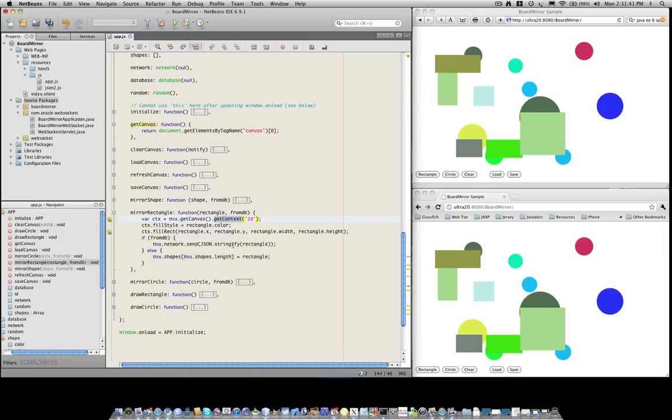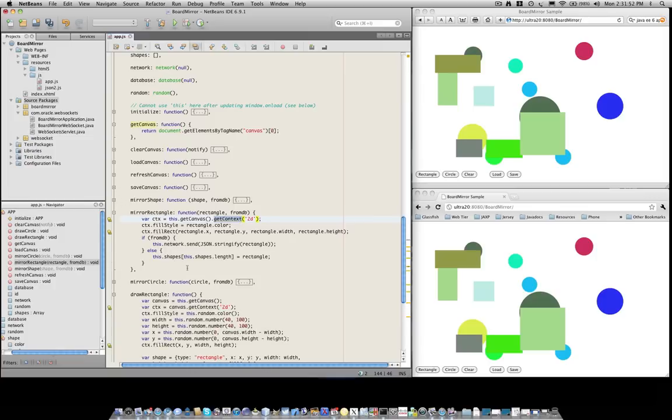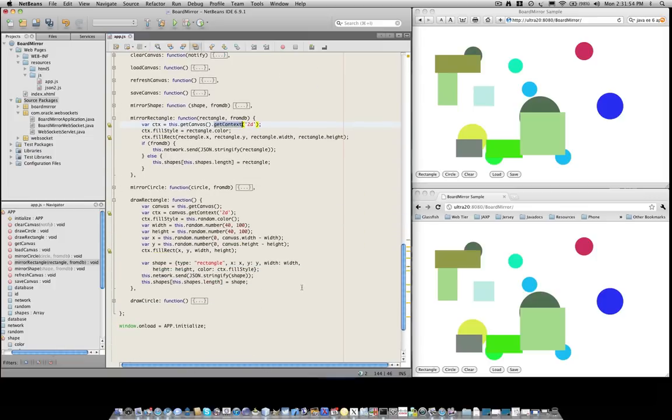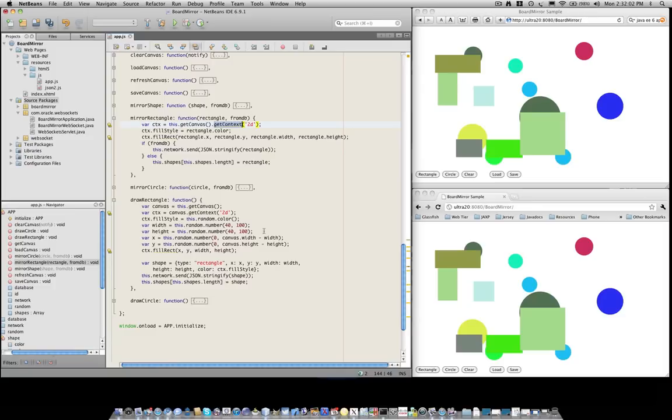And finally, depending on whether we read the figure from the database or from the network, we decide what to do with it. All the other methods are very similar. For example, drawRectangle here. The only difference is that we have to obtain random numbers for the location of the shapes and so on.